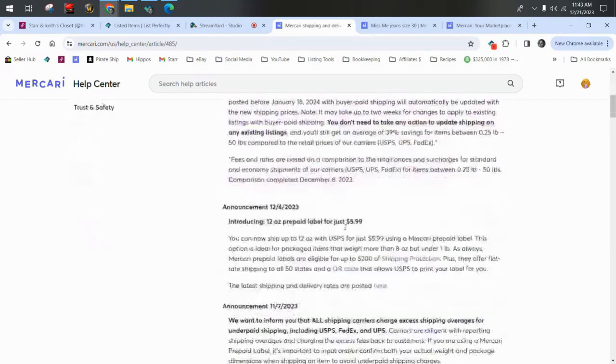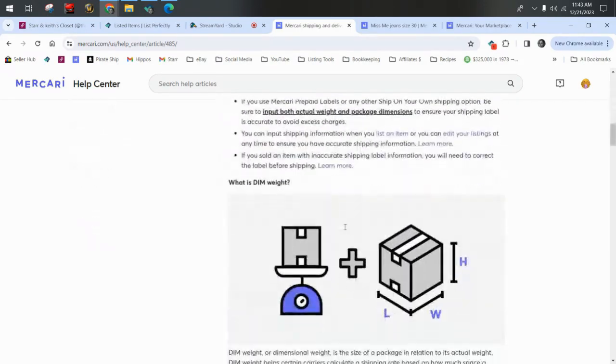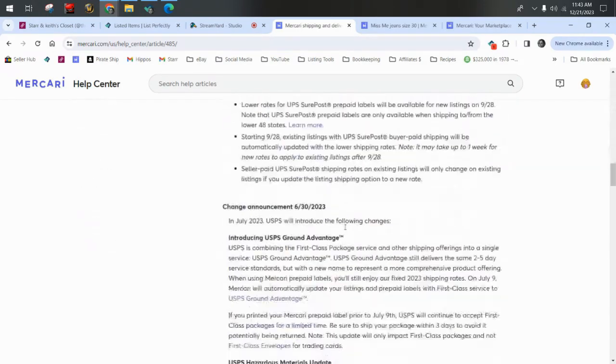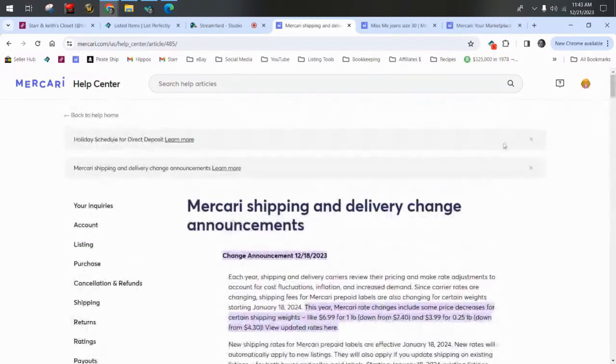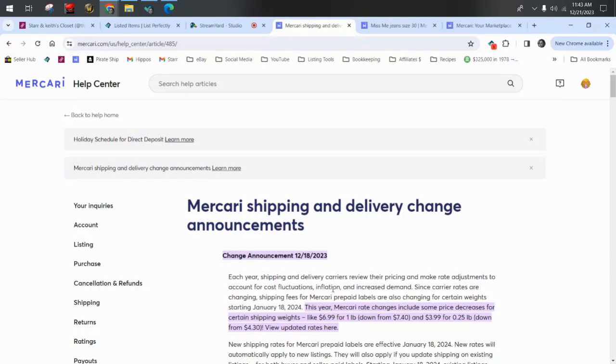You're still going to get an average of 39% savings from items between 0.25 pounds and 50 pounds compared to the retail prices. So that is the news. I'll link this for you. If you're behind on any of the news on Mercari, you can scroll through here as well. That's your job as a seller.